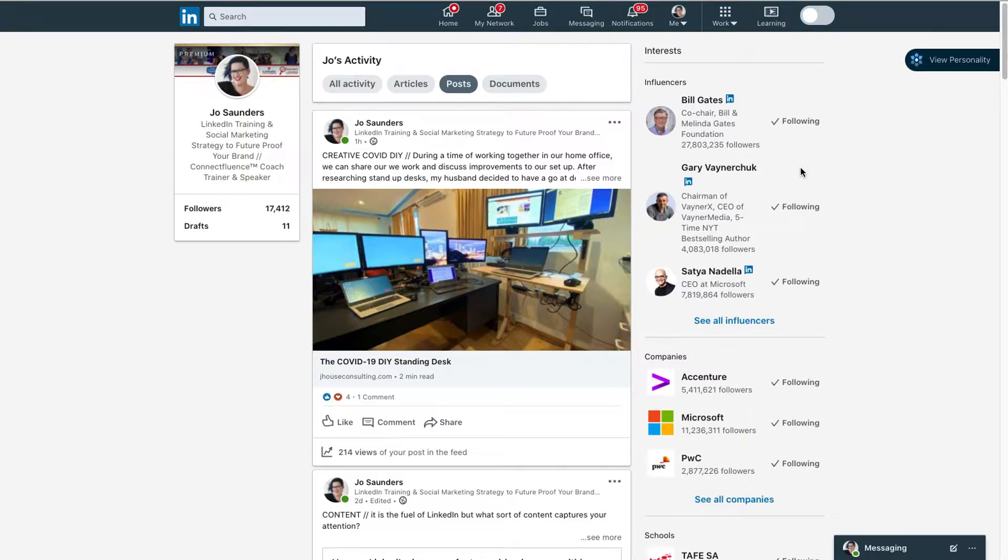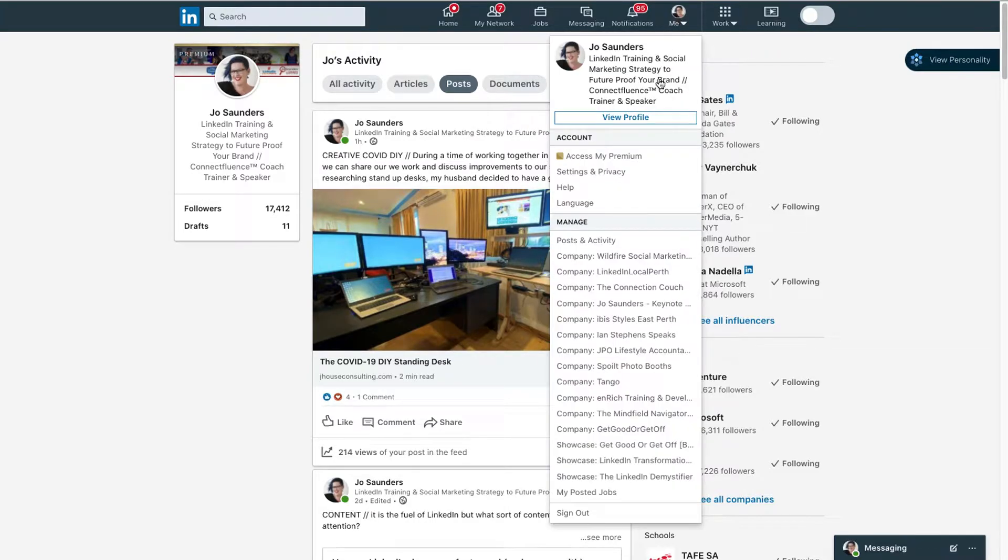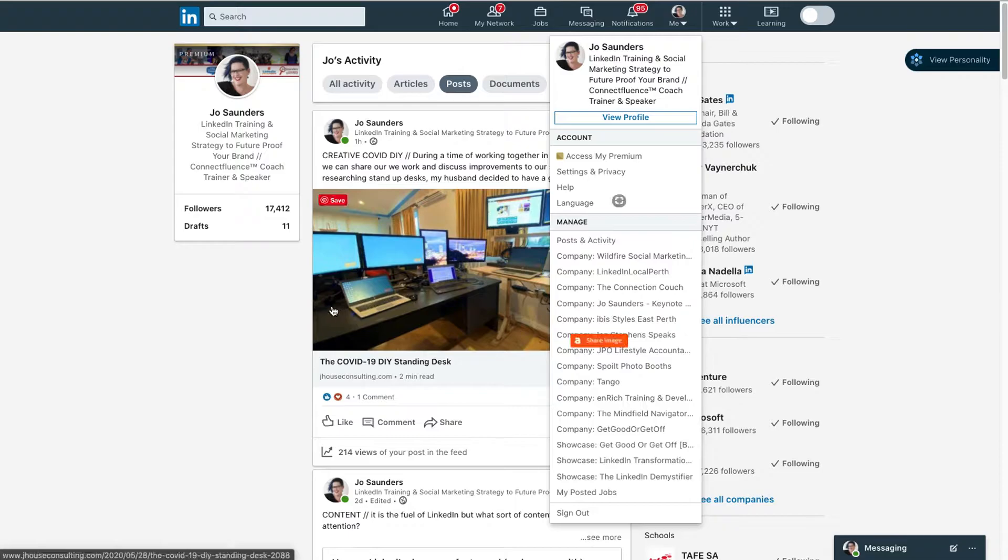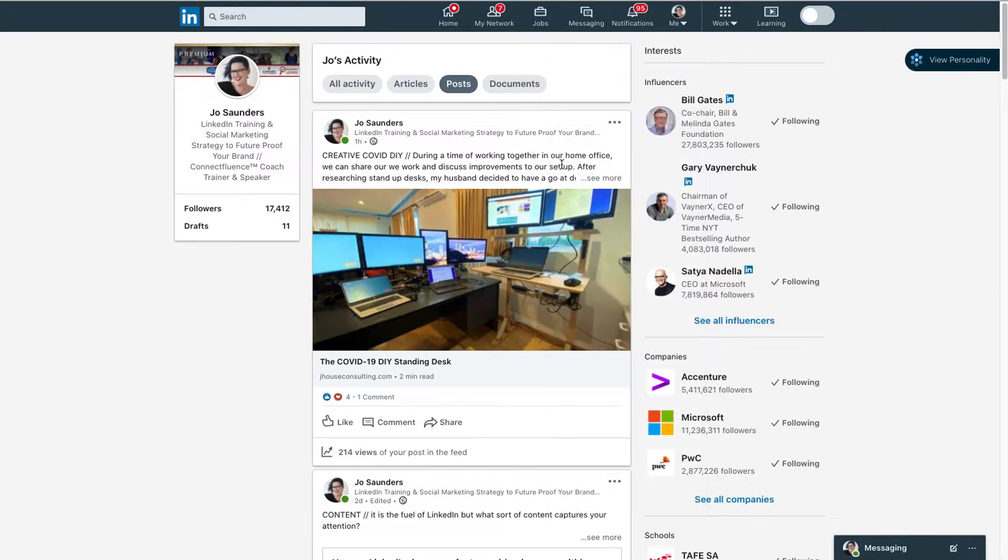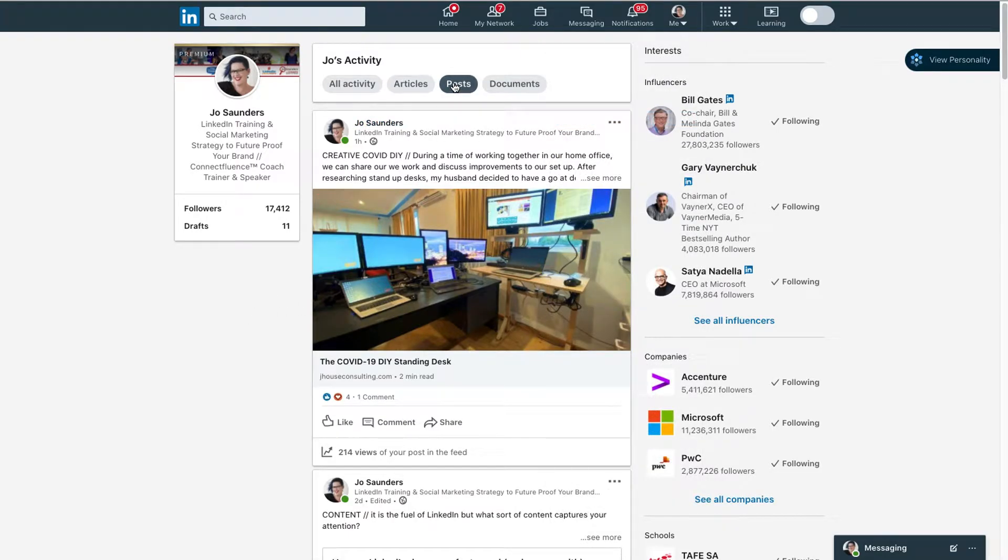On LinkedIn, to find your activity, you go to the Me area and go down to Post and Activity. You'll see this area here. Click on the Post tab to see your content and it's all listed in reverse order.